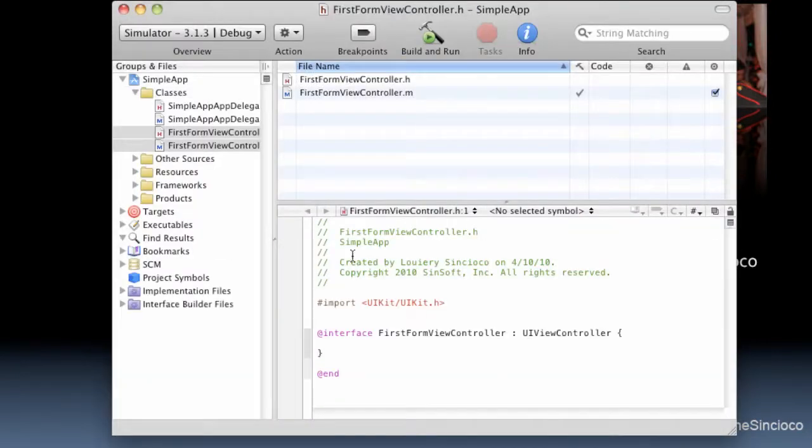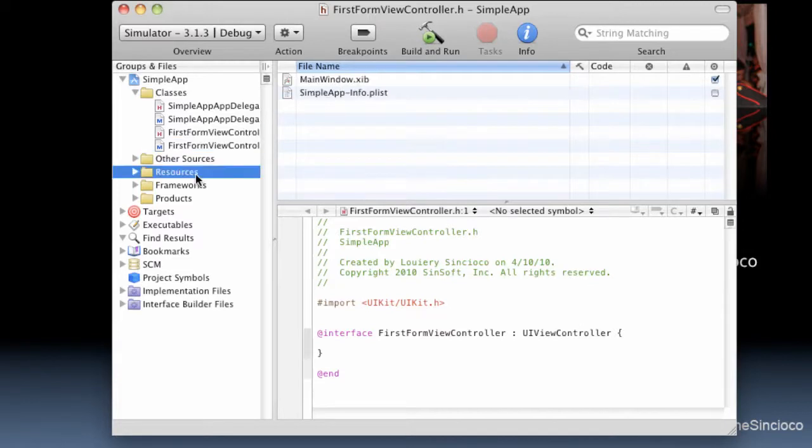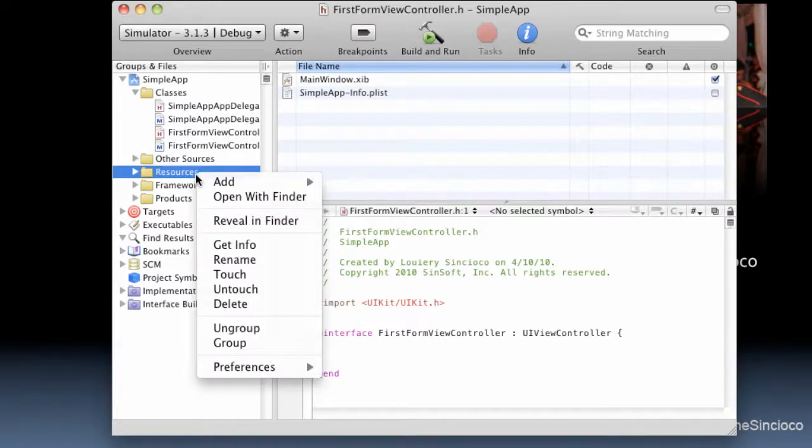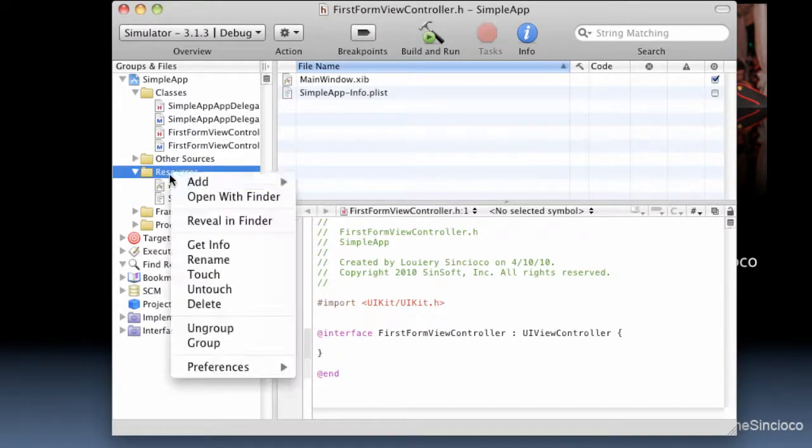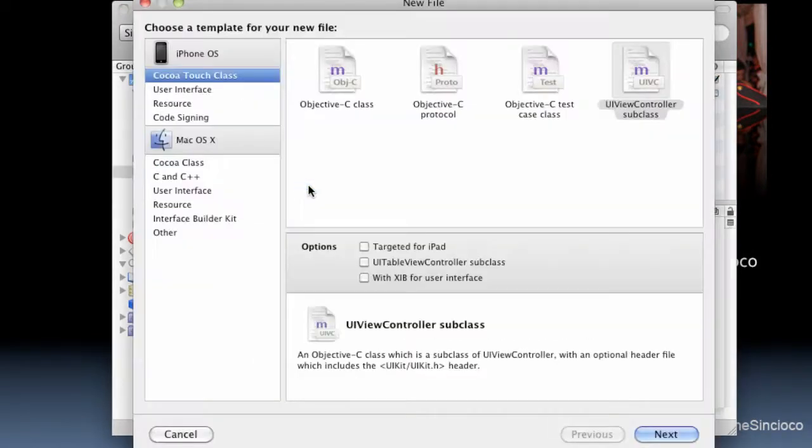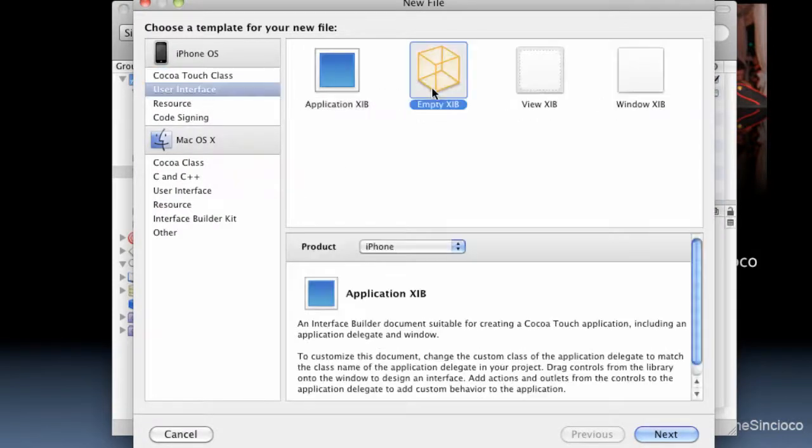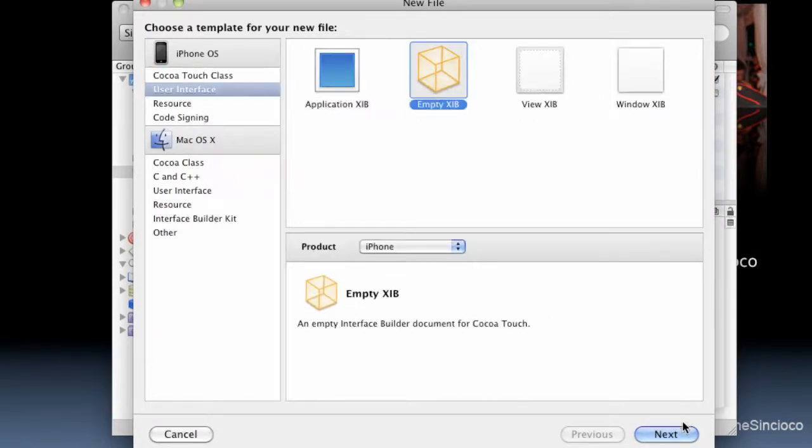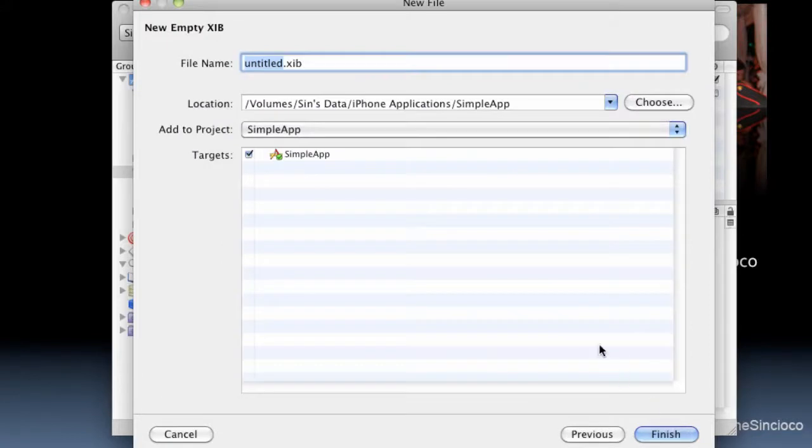We're not really going to write any code in FirstFormViewController, but we will create a new resource, a new XIB file that's an empty XIB file. And we'll call this one FirstFormView.